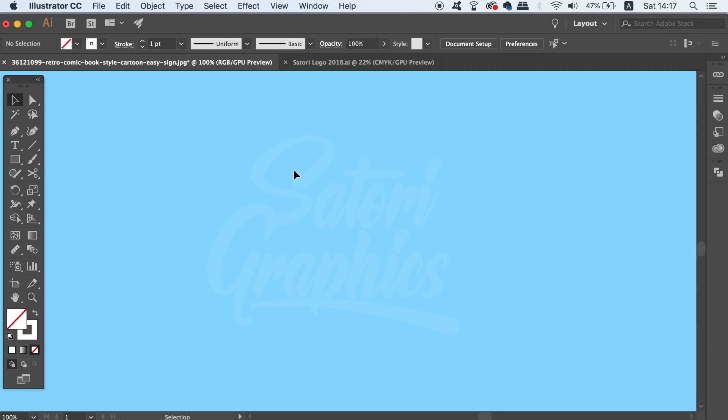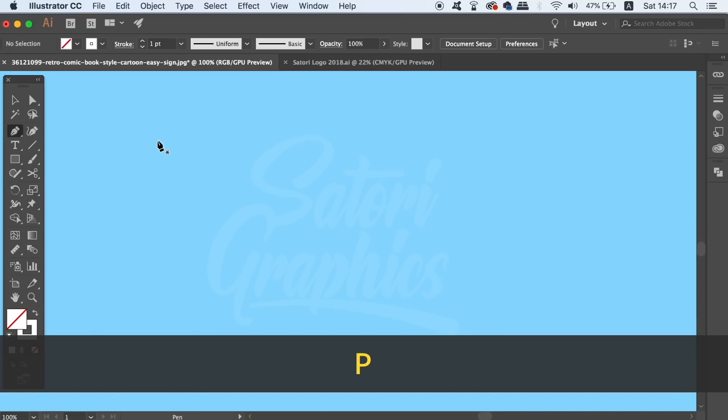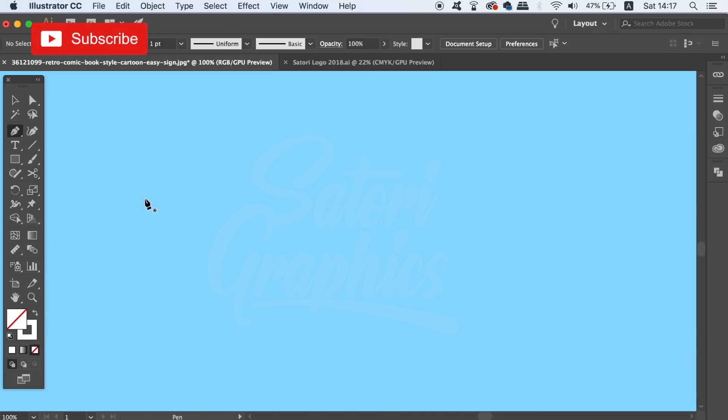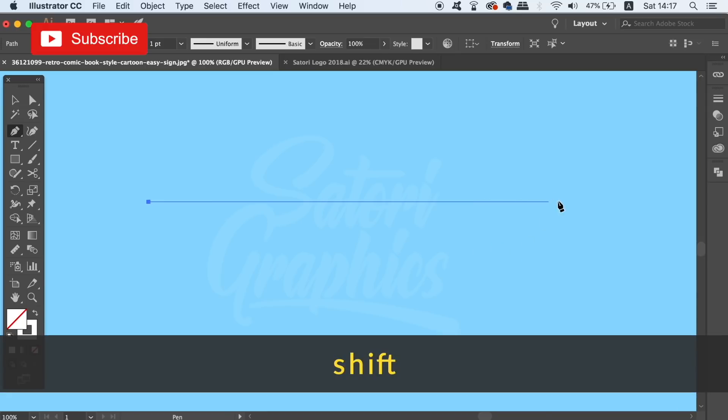The first tool today is the width tool and to demonstrate the various uses it has, let's press P for the pen tool and draw ourselves a line right across the document. Remember you can hold down shift to draw a perfectly straight line no matter where your cursor hovers.